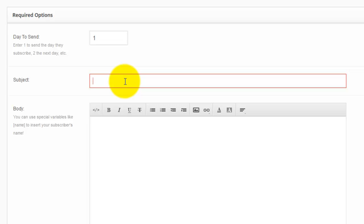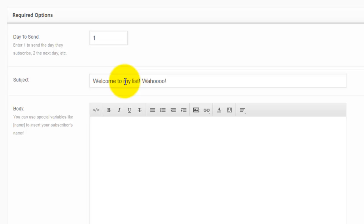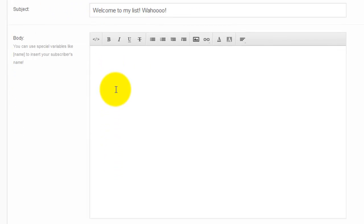You don't want it to just be boring stuff. So I'll start with the subject line, welcome to my list. Woo-hoo! I personally like to have fun with my list and my company and the way I work, but you might be more serious. The key here is to remember it's day one. This is the first email.